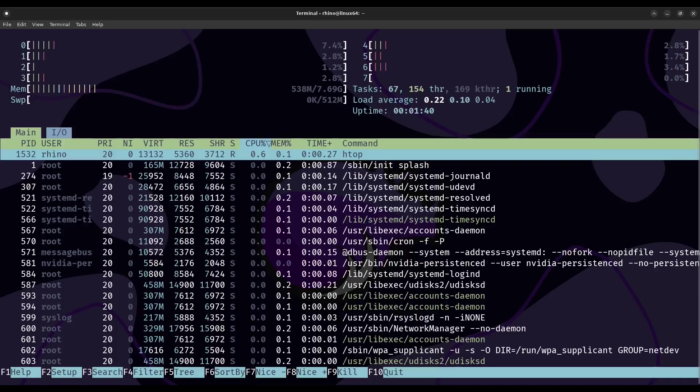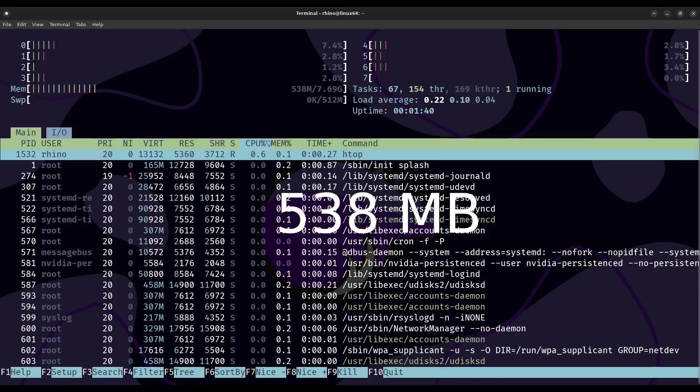From first boot it actually uses only about 500 megs of RAM on this computer which is very low for a modern desktop environment these days.